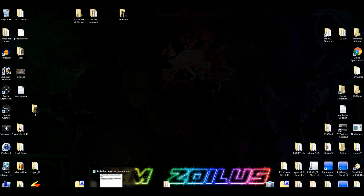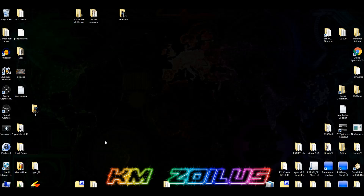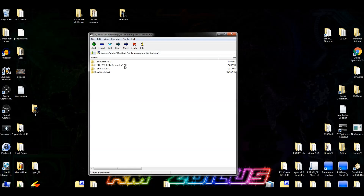Since we are talking about emulation, let's put up the legal disclaimer — feel free to pause the video or read it in the description. Also in the description you will see two zip files. One of them is the PS2 trimming and ISO tools zip file, the exact same one from the last video. The difference here is that we will not be using the expert program — we will only be using the first three folders.